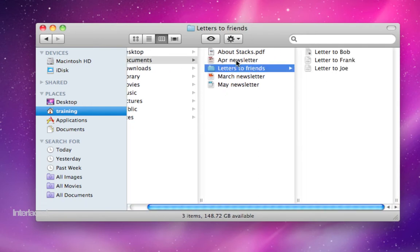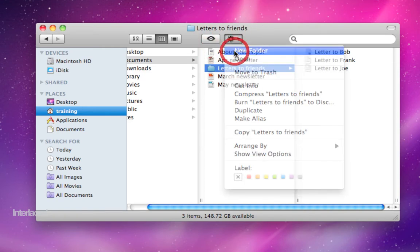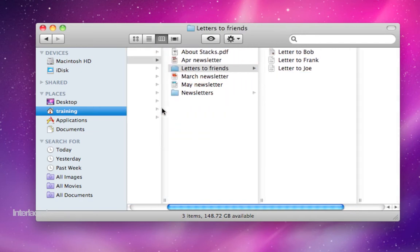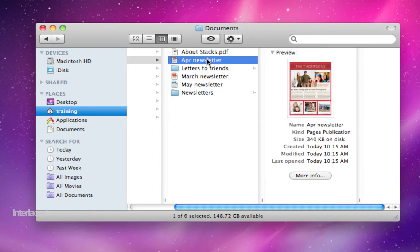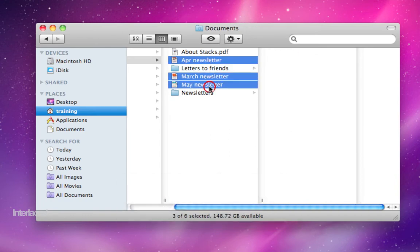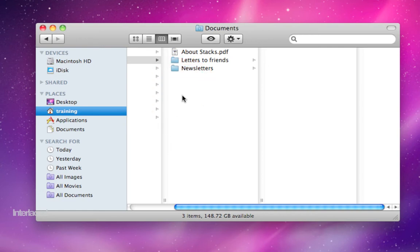But what about this, when I have items that are out of order? I'm going to make a new folder for my newsletters. And I'm going to select one here, hold down Command, and click two, three. So now you'll notice I can select them even if they're out of order, and again, I'll click on this icon and drag them down into my Newsletters folder.